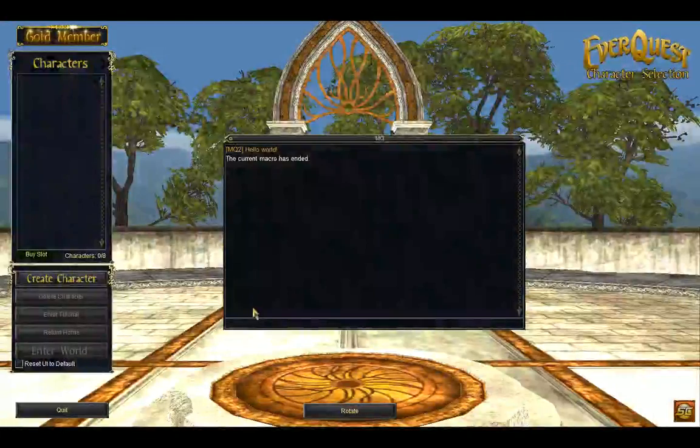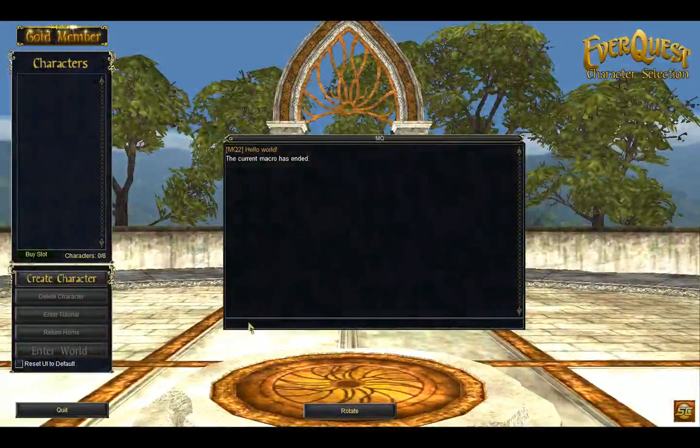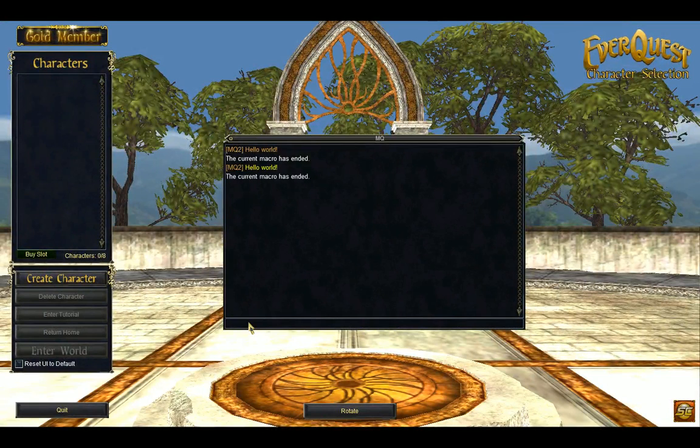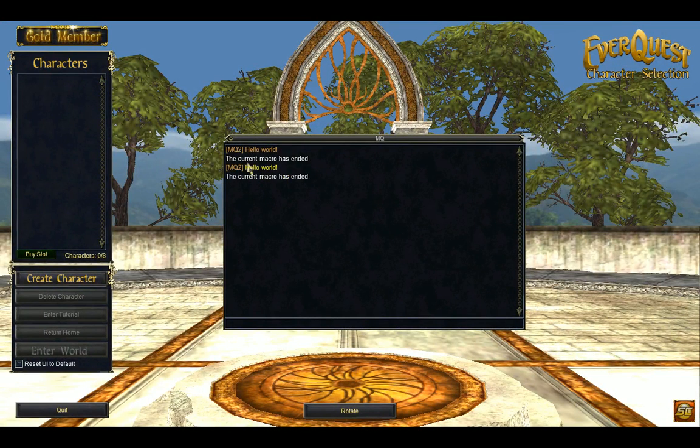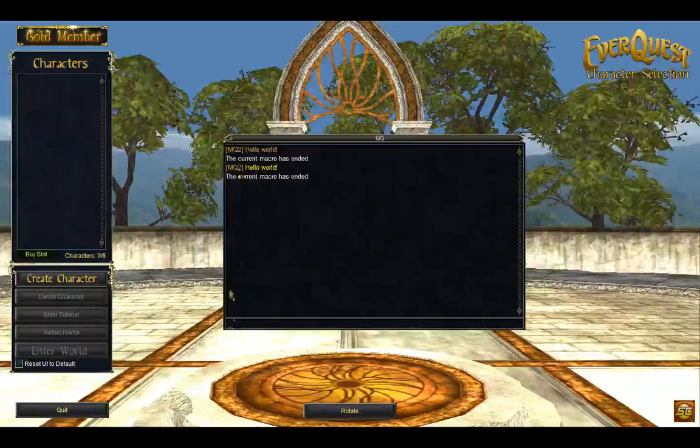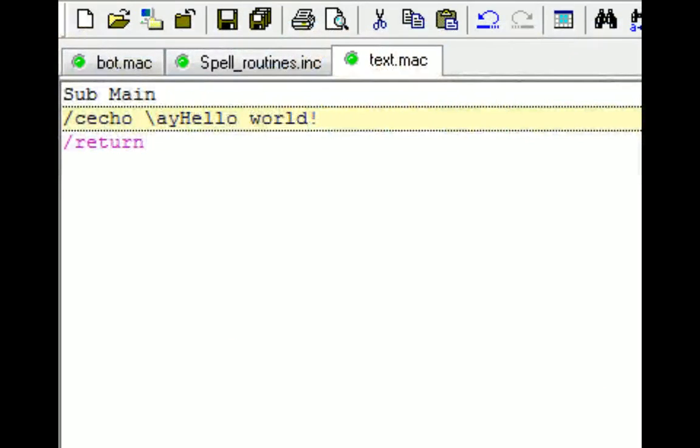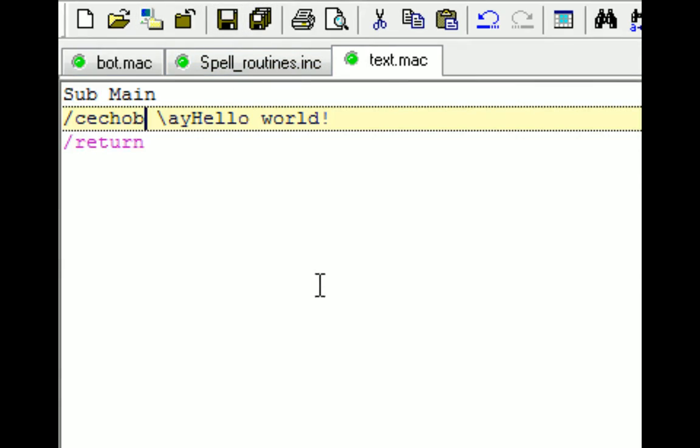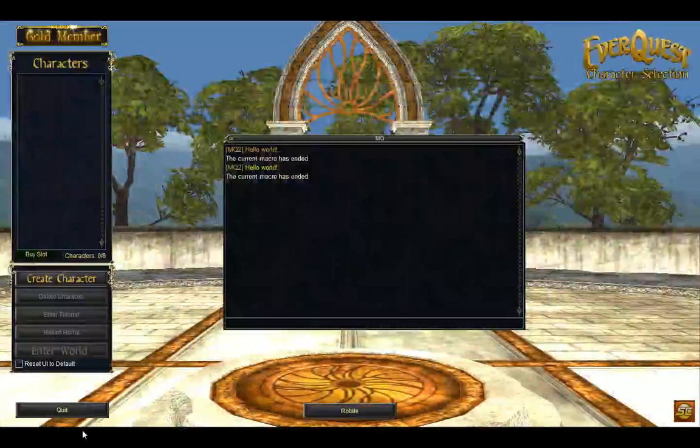Swap back over. Mac text. Now it says Hello World in yellow. I'm also able to get rid of the MacroQuest2 logo there. It says MQ2 by putting a B at the end of it. And then I can swap back over.